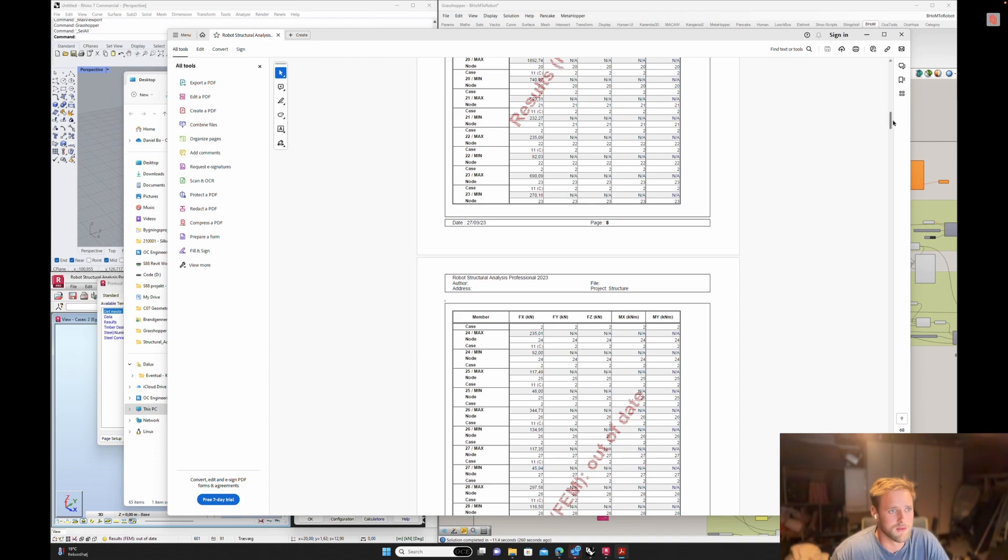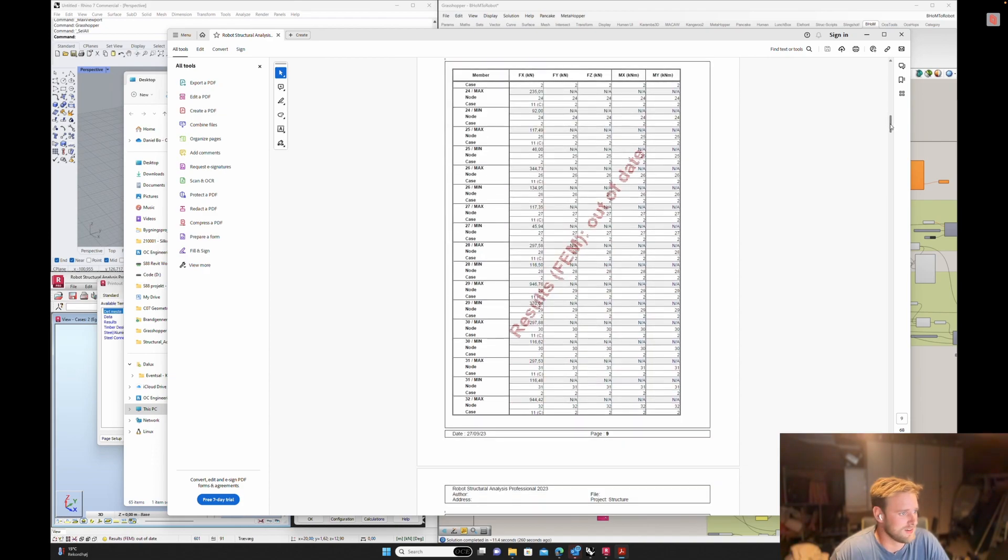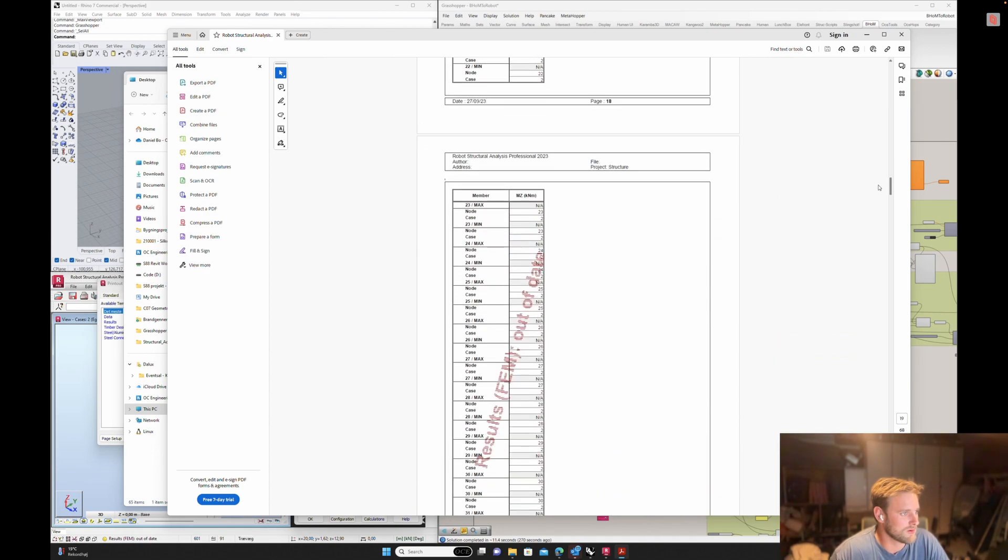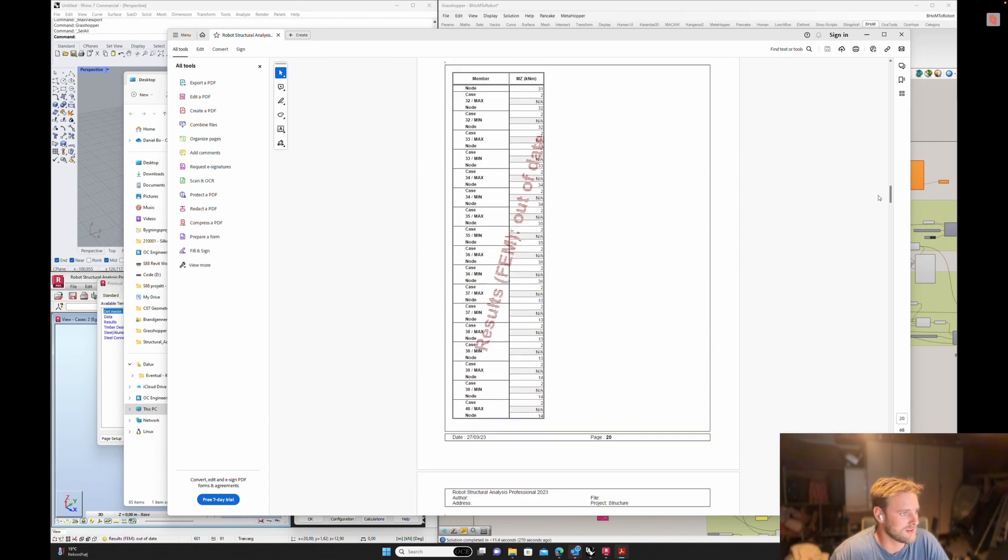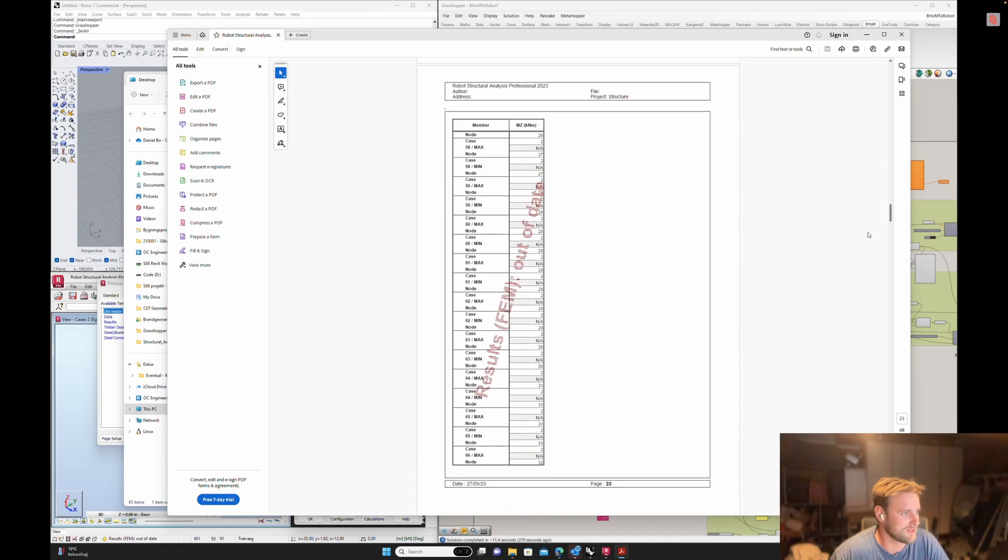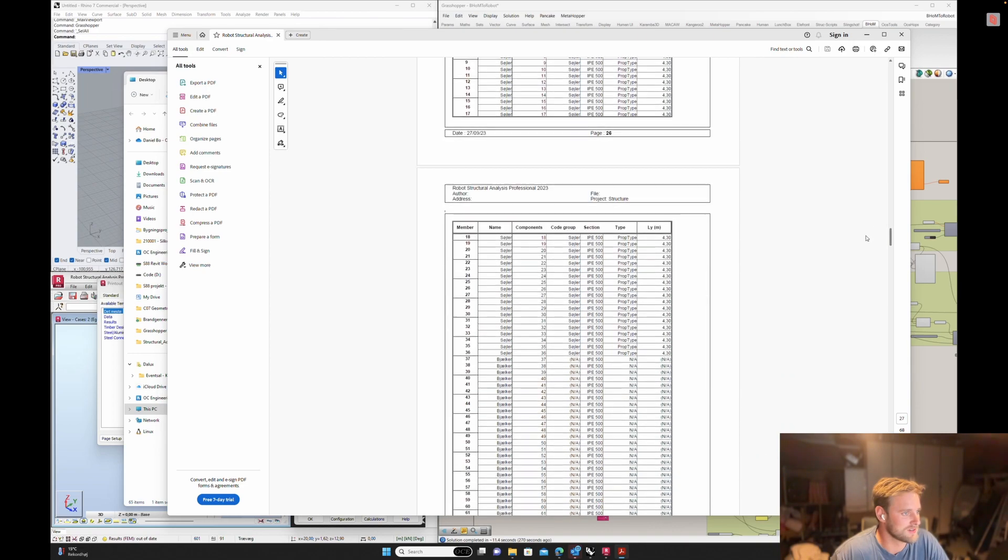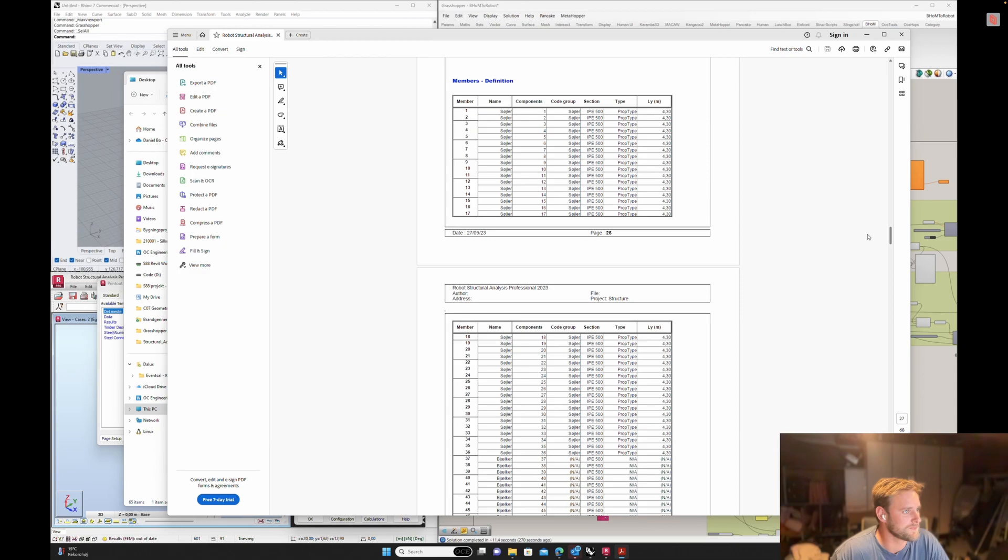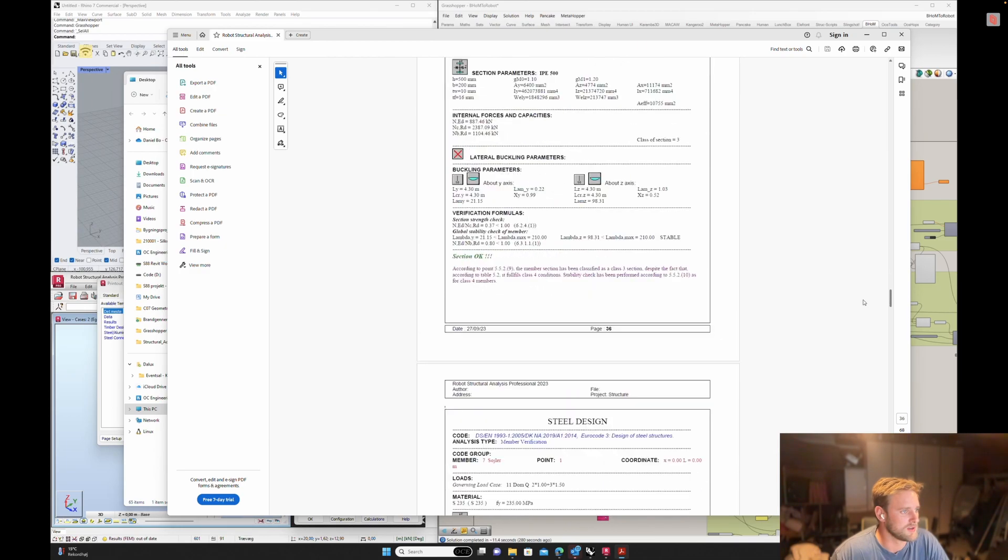I know it can be tedious to draw in Robot and taking it from Revit tends to be a mess if you ask me.